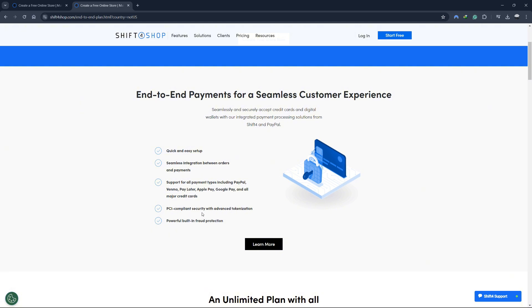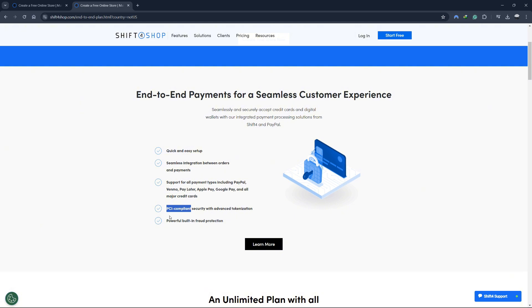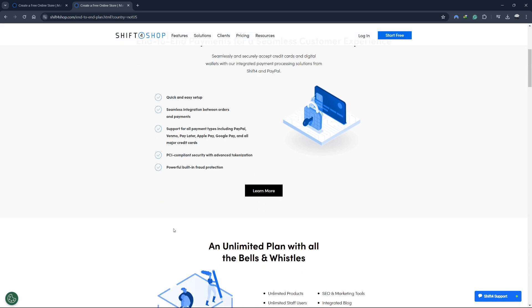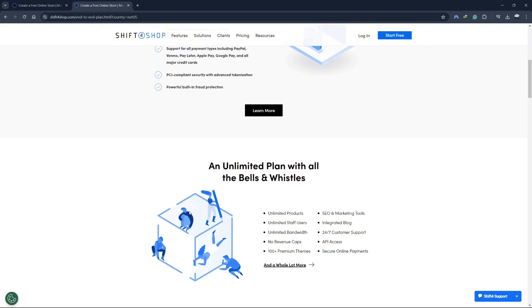Security is a top priority for Shift4Shop. The platform is PCI compliant, which means it meets all the standards required to keep payment data secure. Additionally, Shift4Shop employs advanced tokenization to protect sensitive information along with powerful built-in fraud protection to safeguard your business and customers.